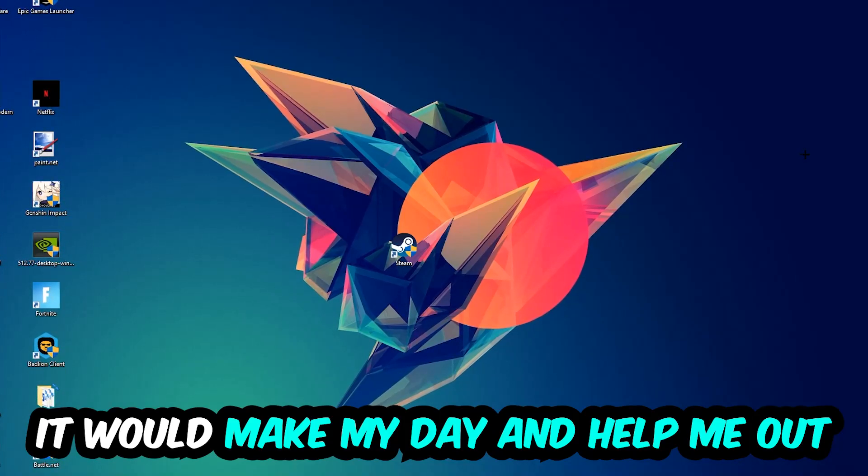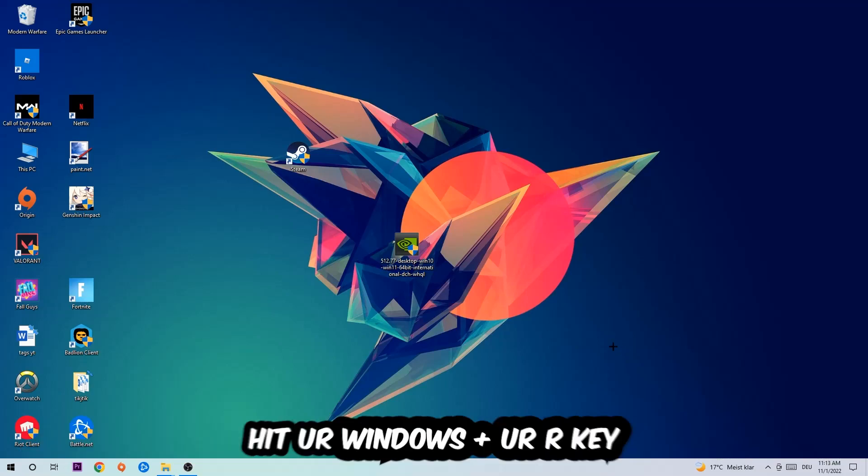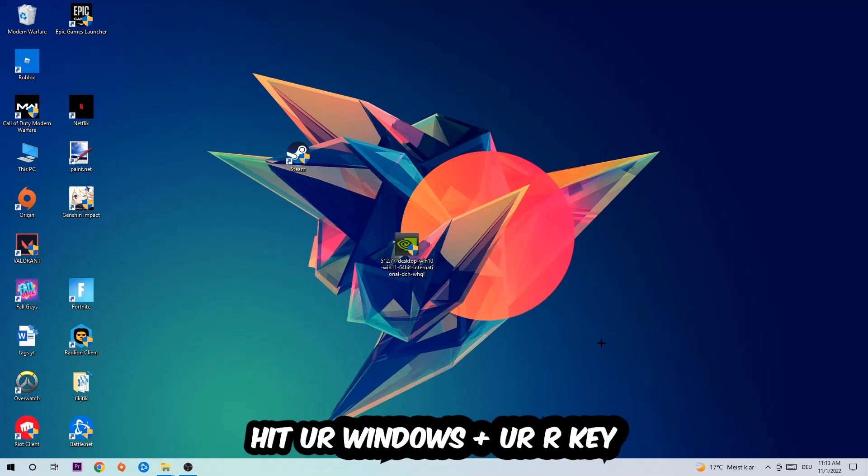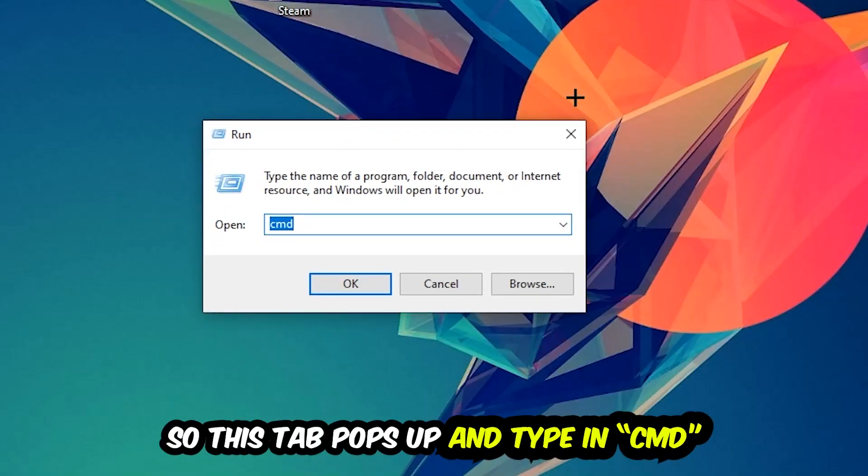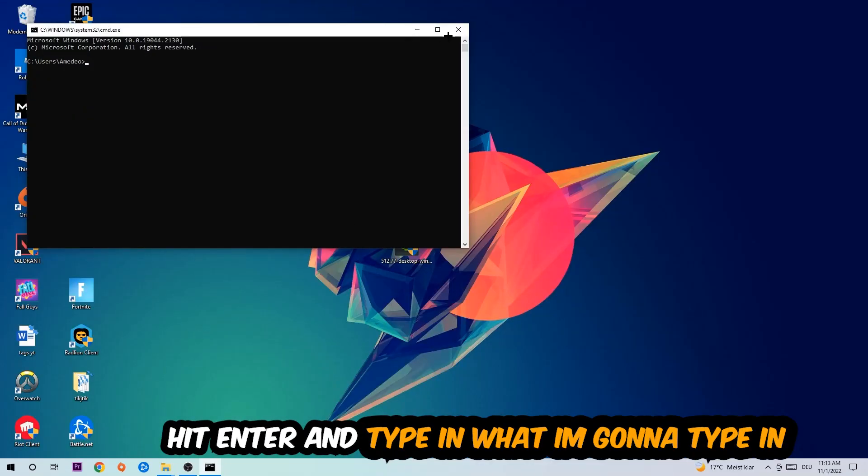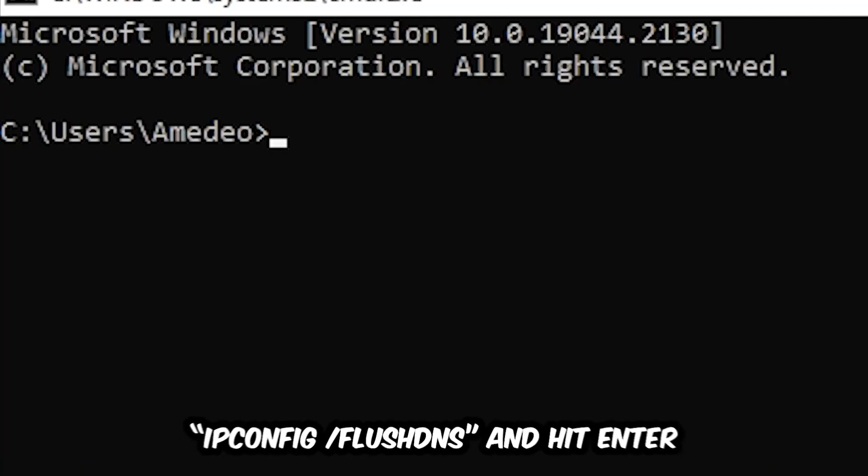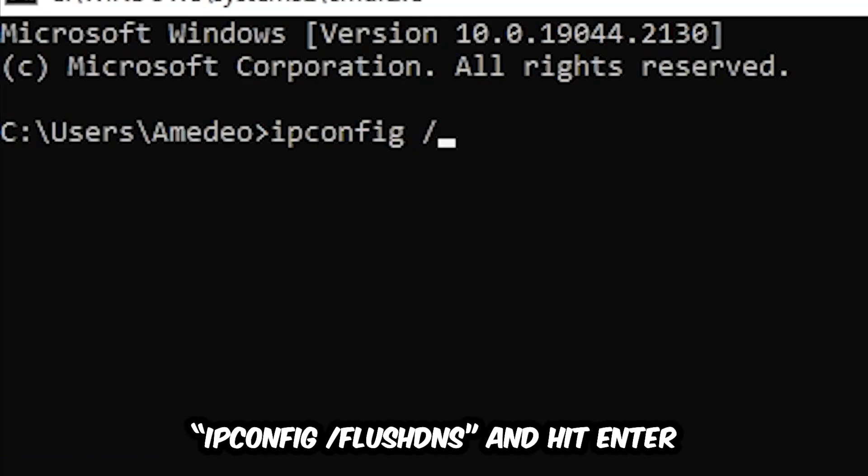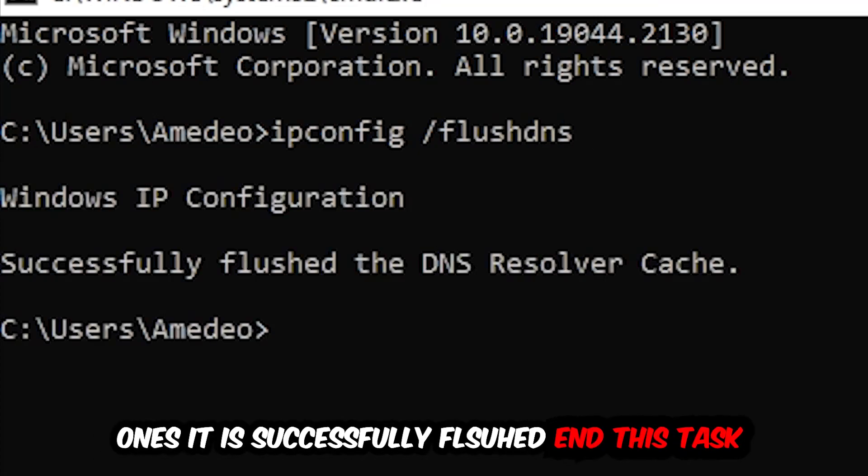The first step I would recommend is to hit your Windows and R key. This tab will pop up and I want you to type in CMD and hit OK or Enter. Now you're going to type in ipconfig space slash flush DNS and hit Enter. Once it is successfully flushed, you can end this task.